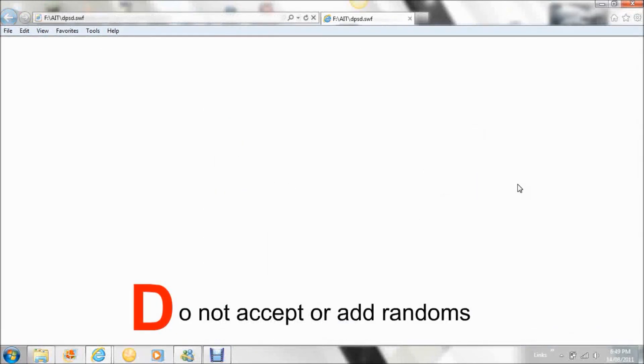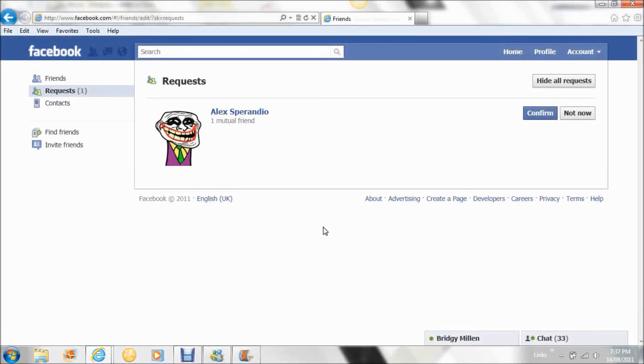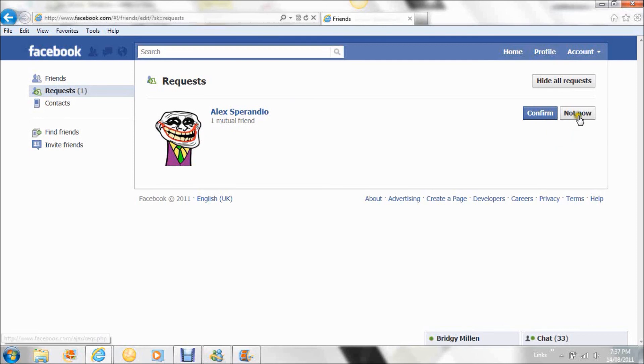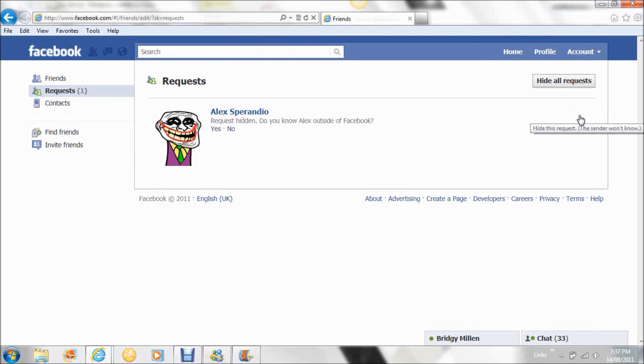D - Do not accept or add randoms. Finally, do not add or accept anyone that you have not met in person. Make sure you click Not Now or Decline the person, as it can be anyone behind the screen.